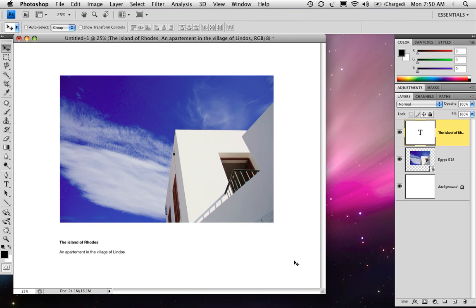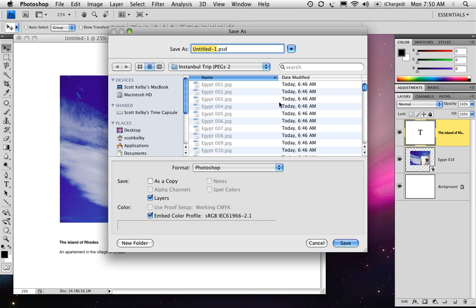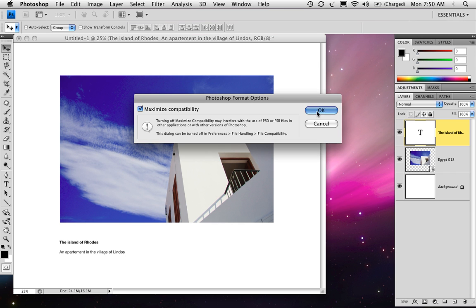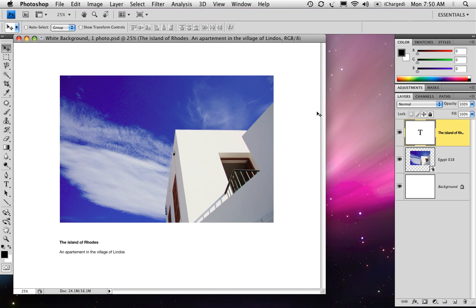Now what you do is save this. Go ahead and choose Save, and since these are templates, we'll call this 'white background one photo.' Click Save. So now we have a template for making any pages that will have this look.